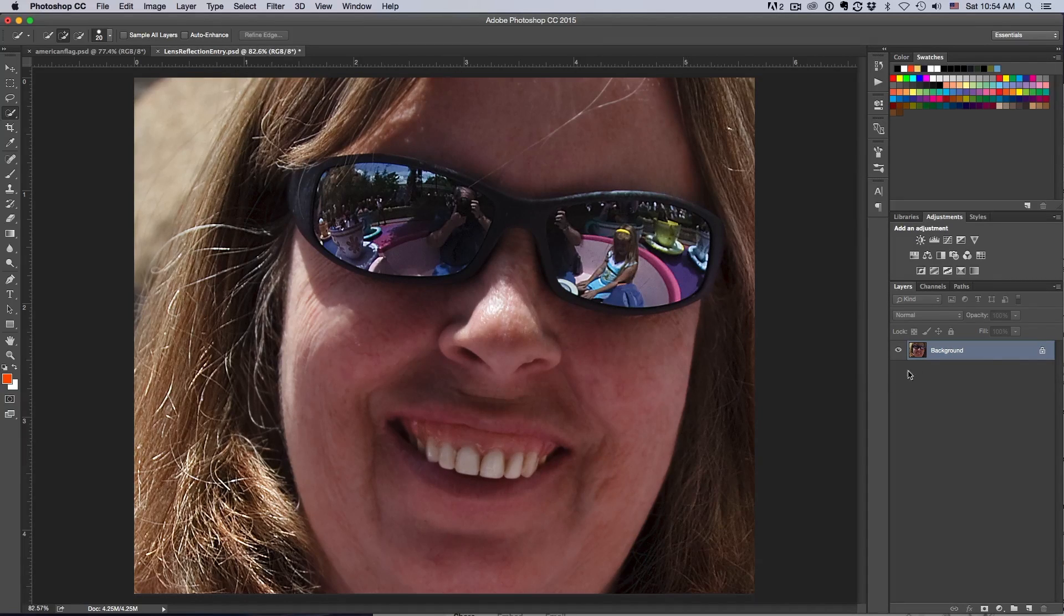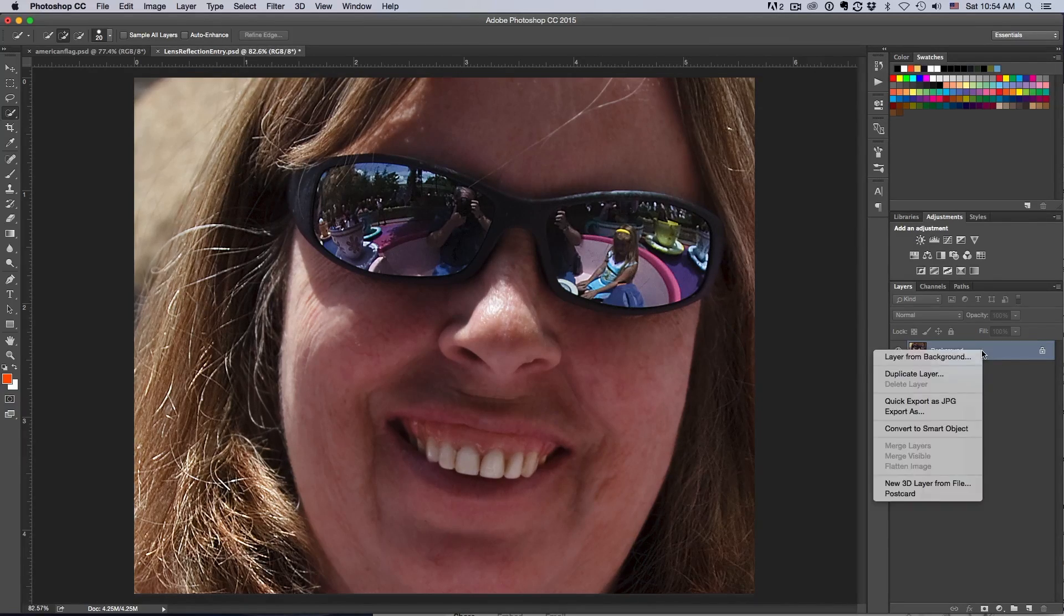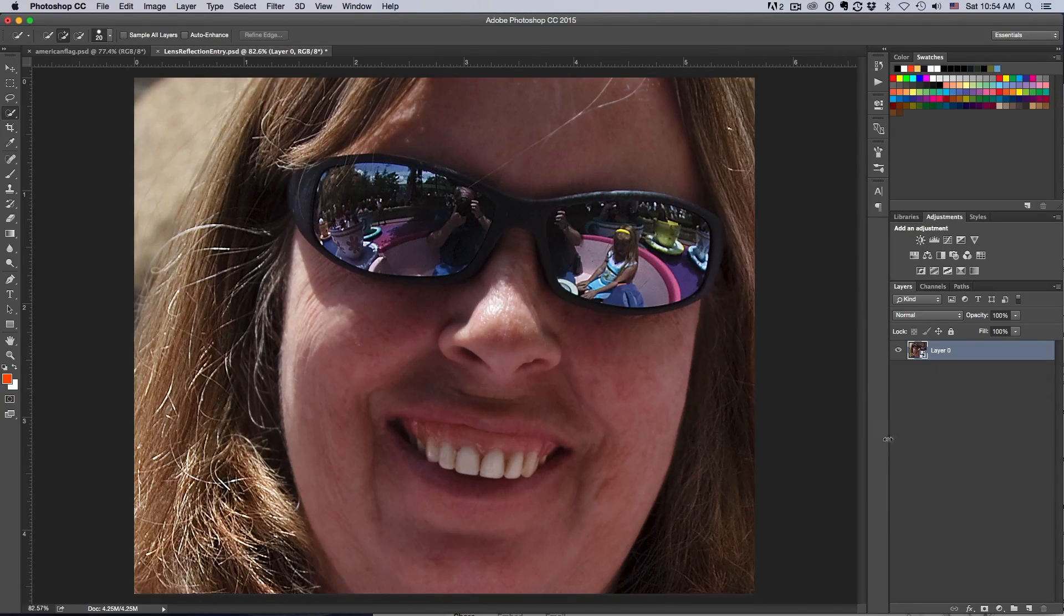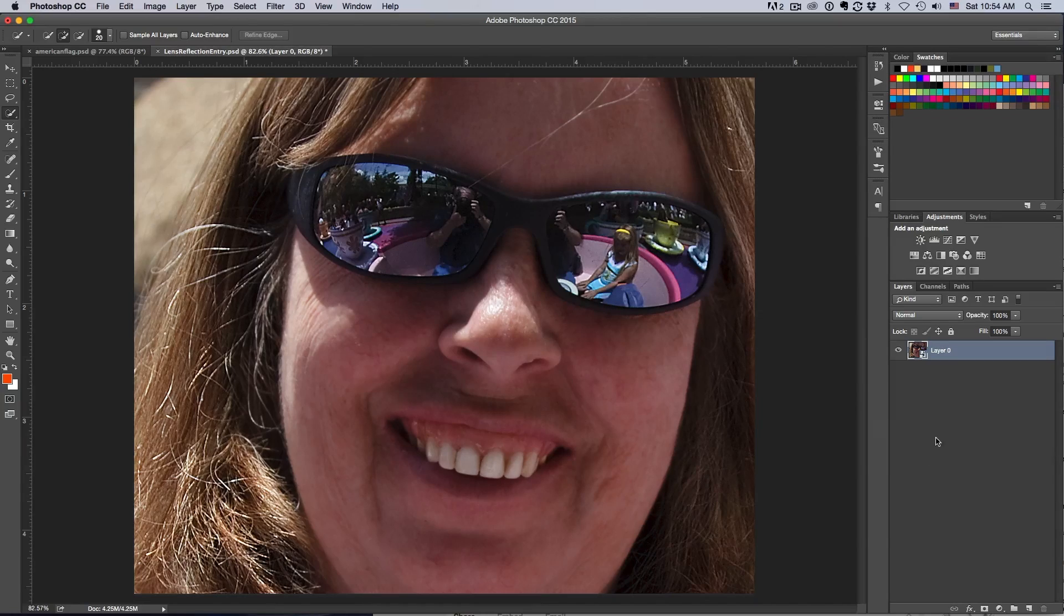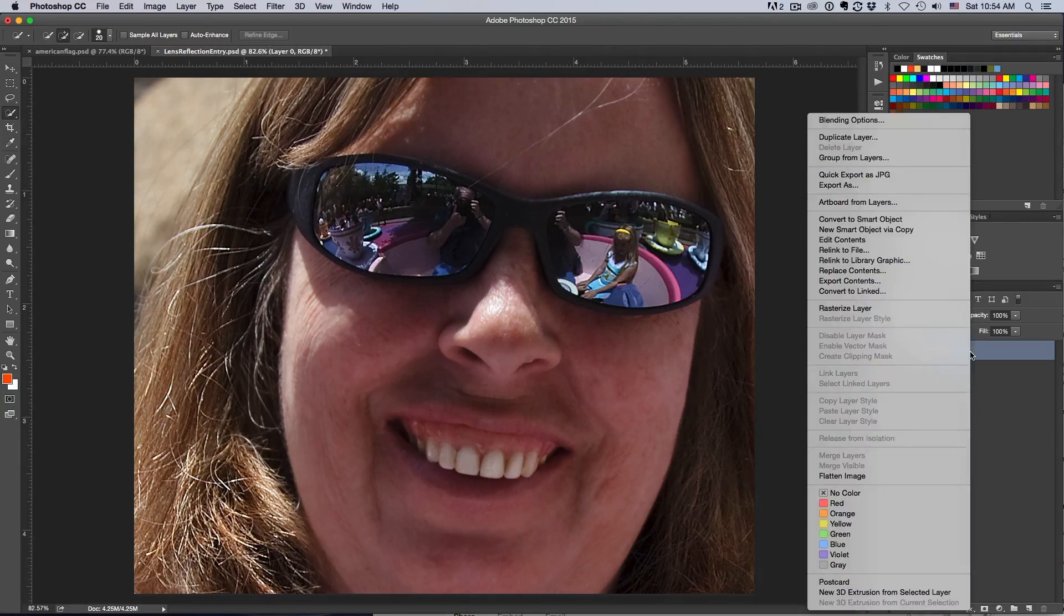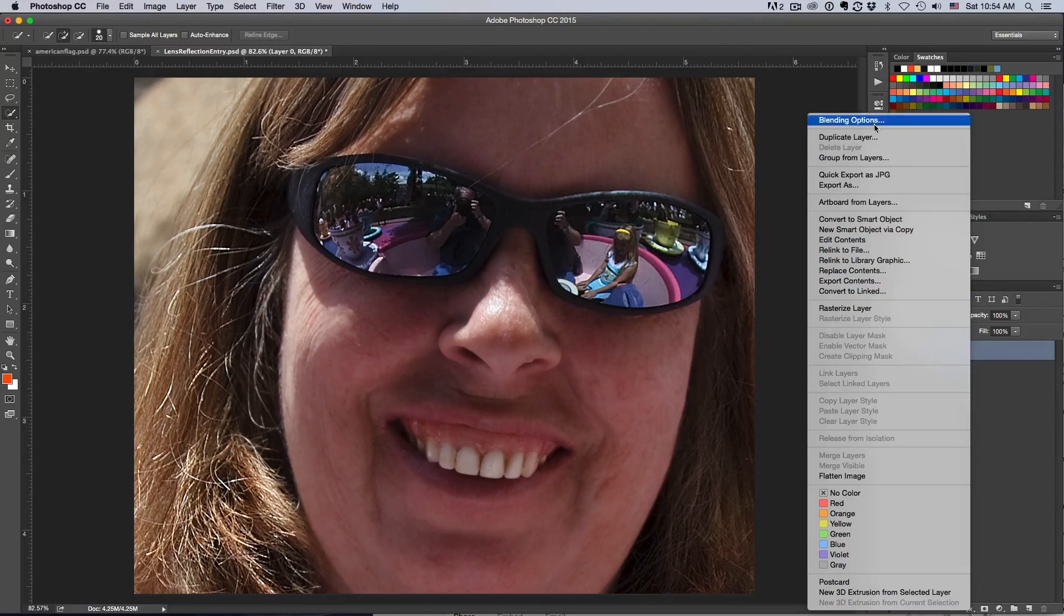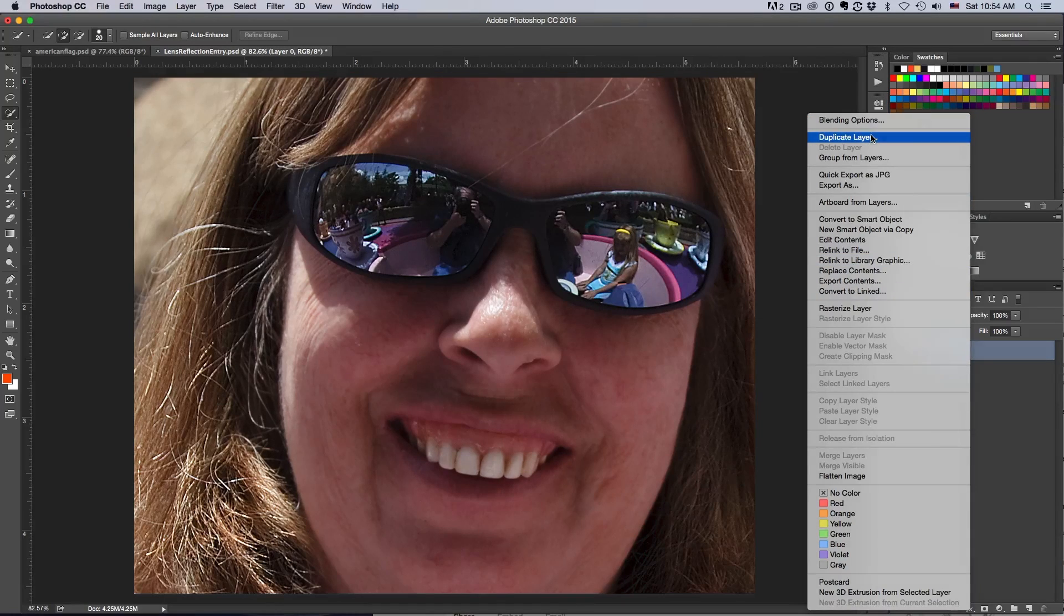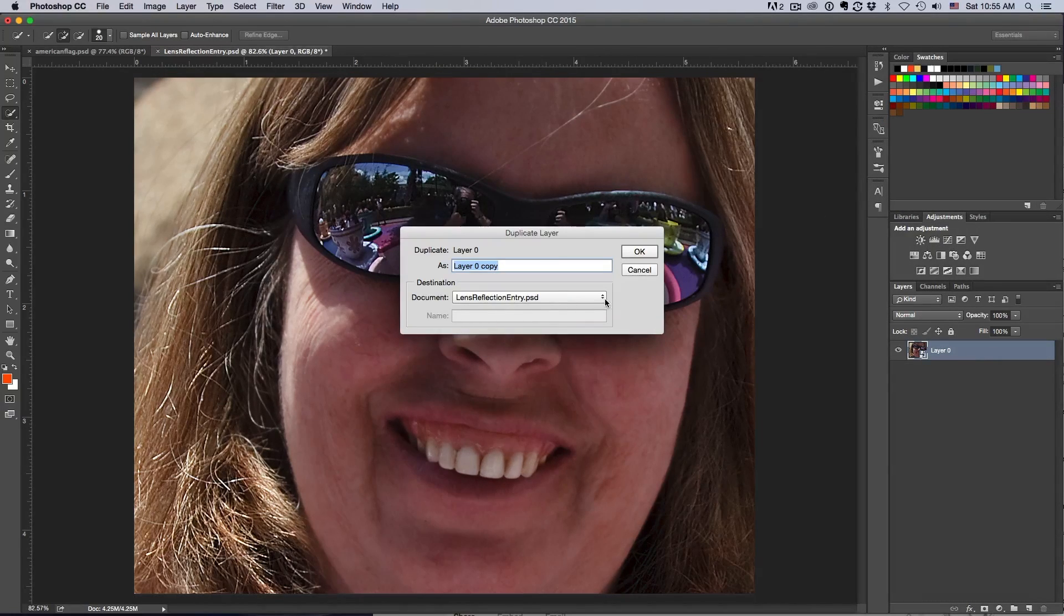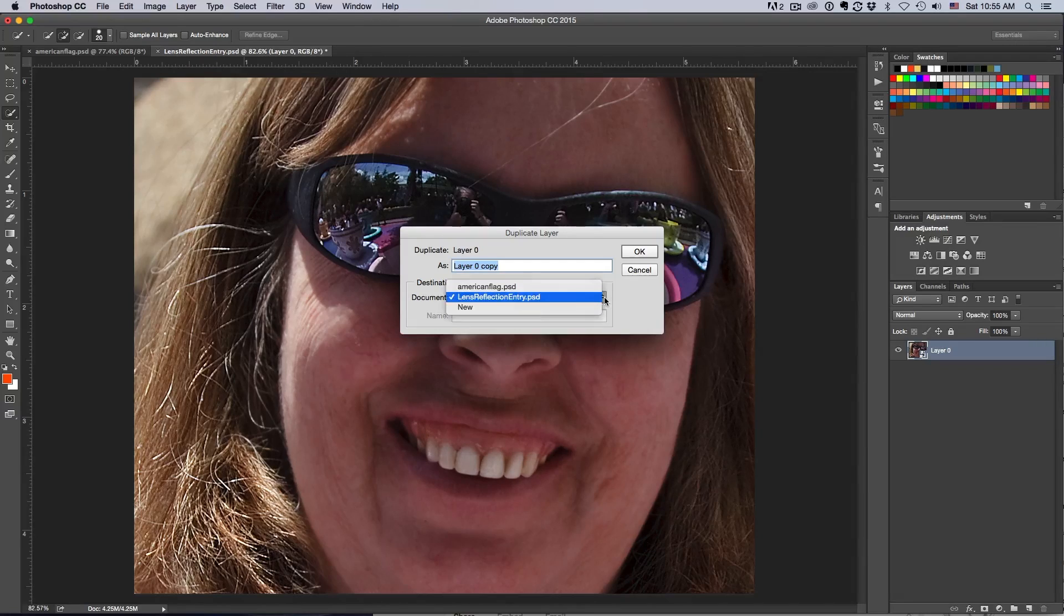The first thing is I'm going to click on my background and convert it to a smart object. Now with that done, I want to duplicate the layer and put it into a new document.